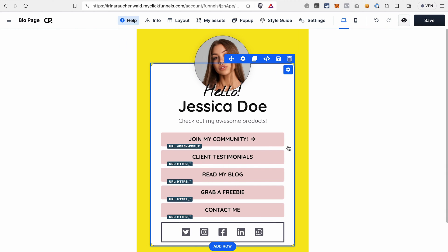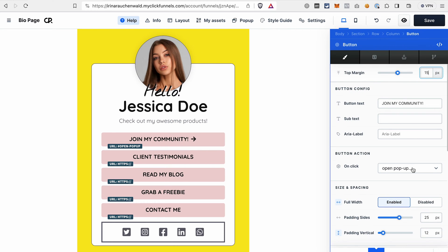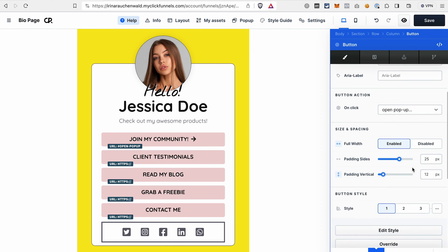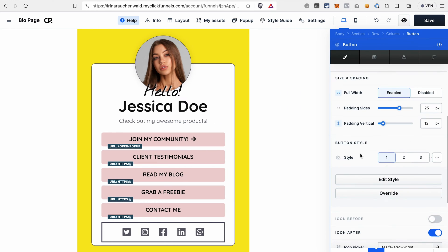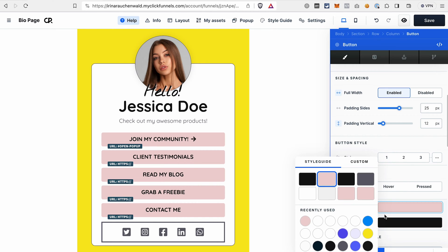And last but not least, let's change the color of the button. Again, we go to the settings of the element, we go to the button style section, and click on this icon, and we select a different color.